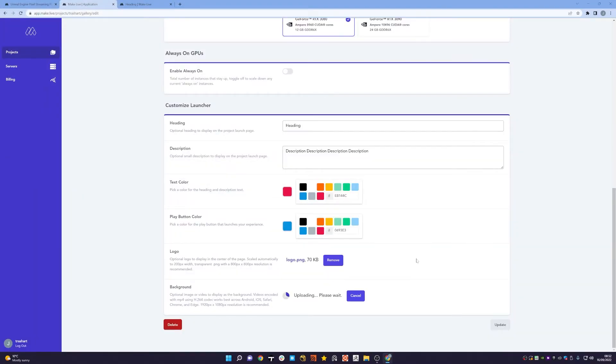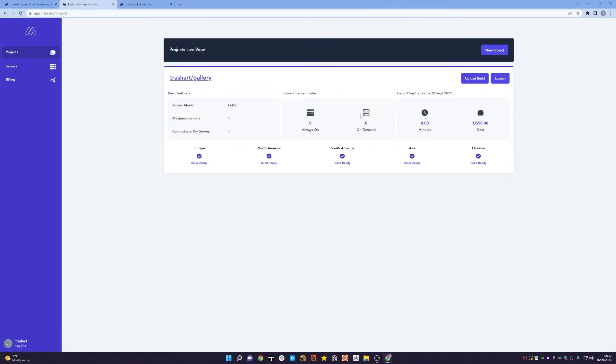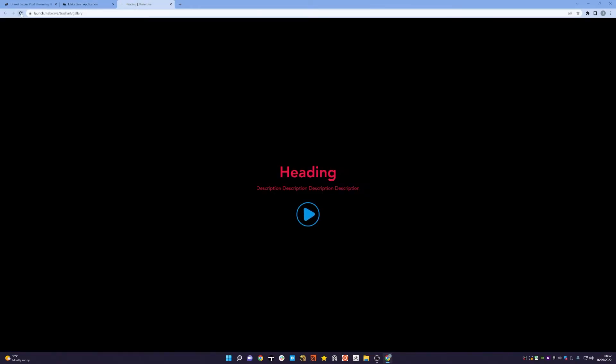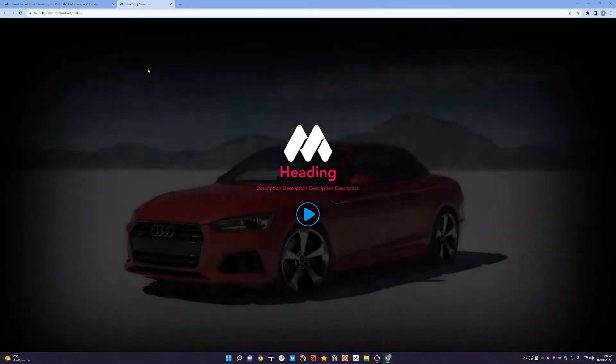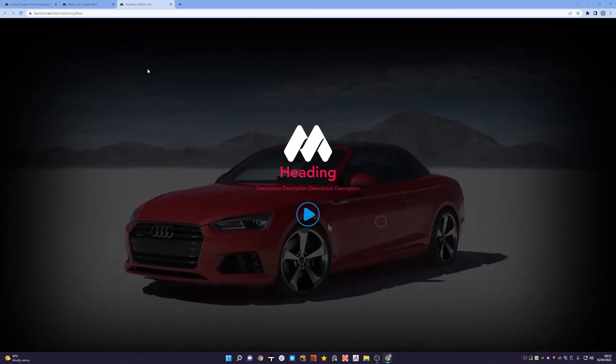That'll get uploaded and once that's done we can hit the update button in the bottom right. So that's now done, click update and if I then refresh this page you can now see I have my logo appearing and also the background video playing as well.